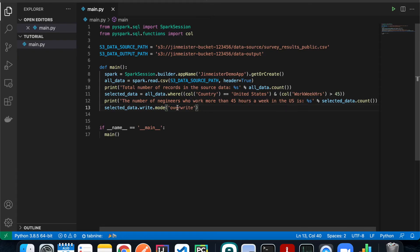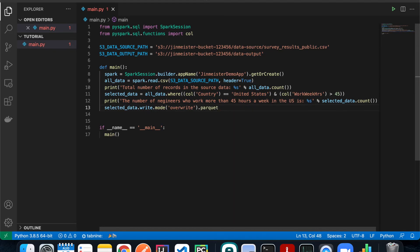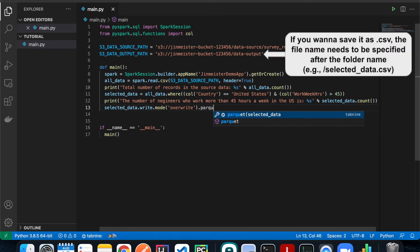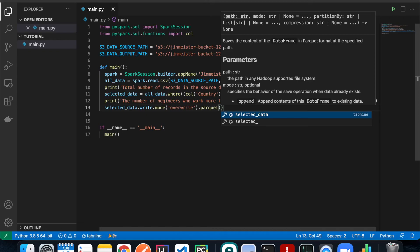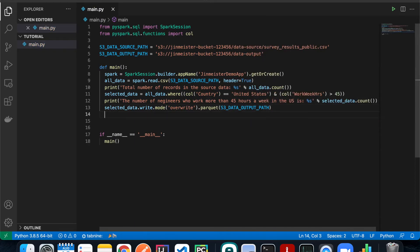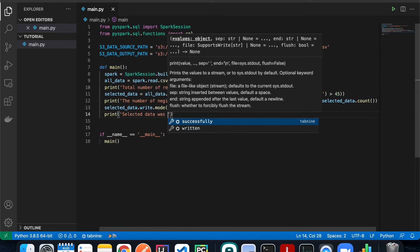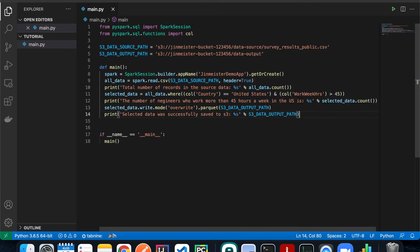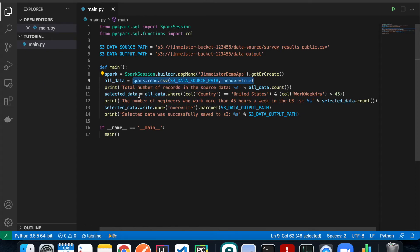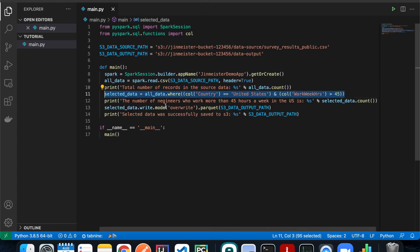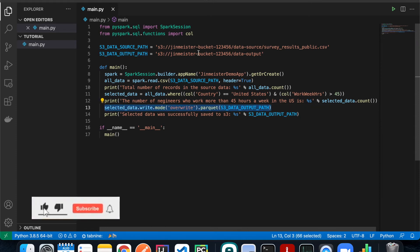Finally, save the selected data to S3. Use selected_data.write with mode('overwrite') so it overwrites any existing data in that folder, then call .parquet(output_path) to save it as a Parquet file. Parquet is a more popular format in the big data world than CSV. Print a completion message. That's the complete script — it reads the CSV from S3, filters for US respondents working more than 45 hours a week, and saves the result to S3.